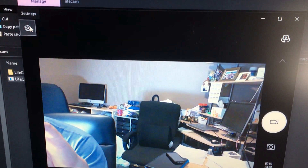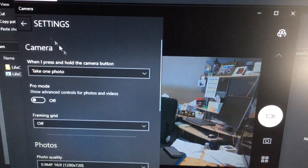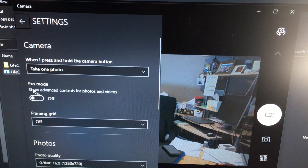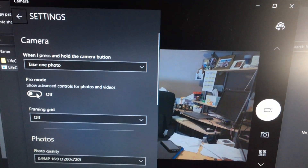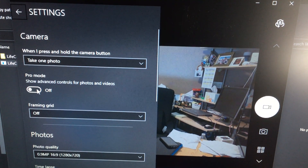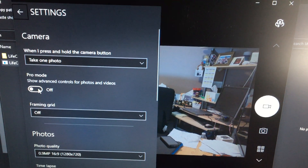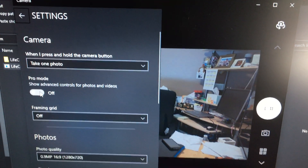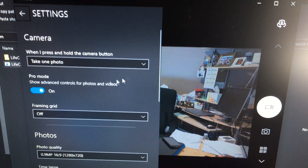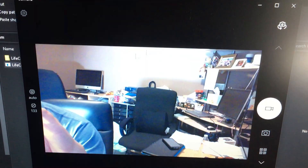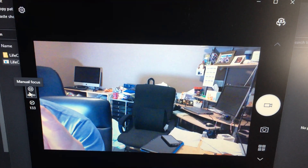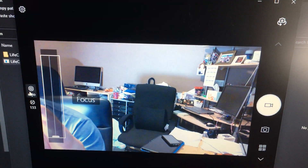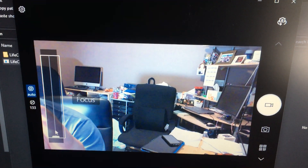In the top left, look for Pro Mode — this allows you access to advanced controls. Click on it, and now I can adjust focus. I can turn off autofocus.